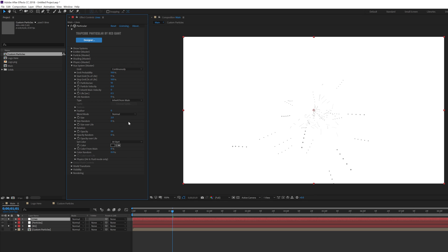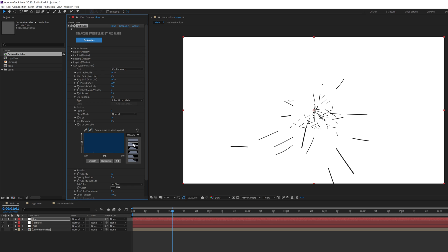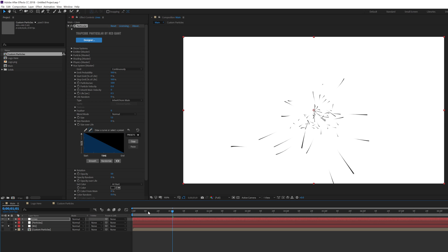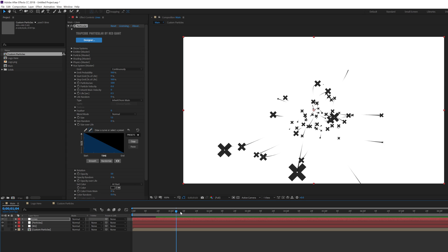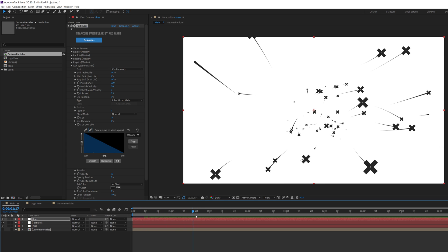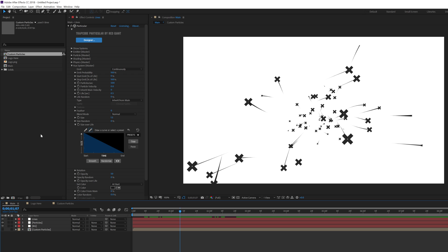Make sure the color is set to black so you can see it, and bring the size down to about 1.5 — that works well. Increase the particles per second to around 500 so we get nice continuous lines. Go into Size Over Life and select a preset so the strokes look good. Turn on the other particles layer as well — you can see we now get a very interesting combined look. That is looking super cool.